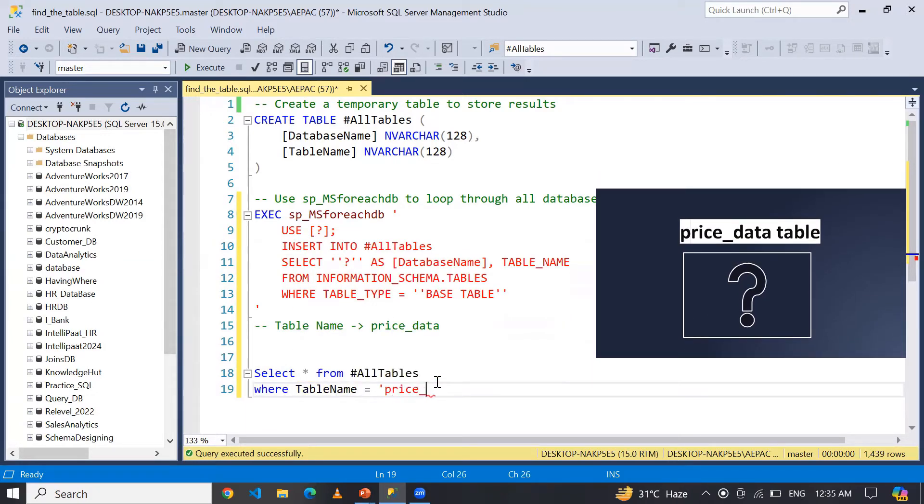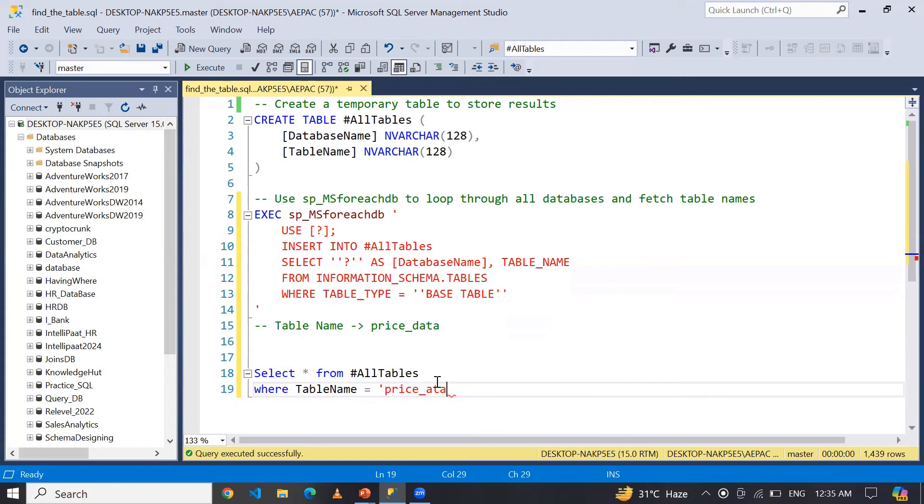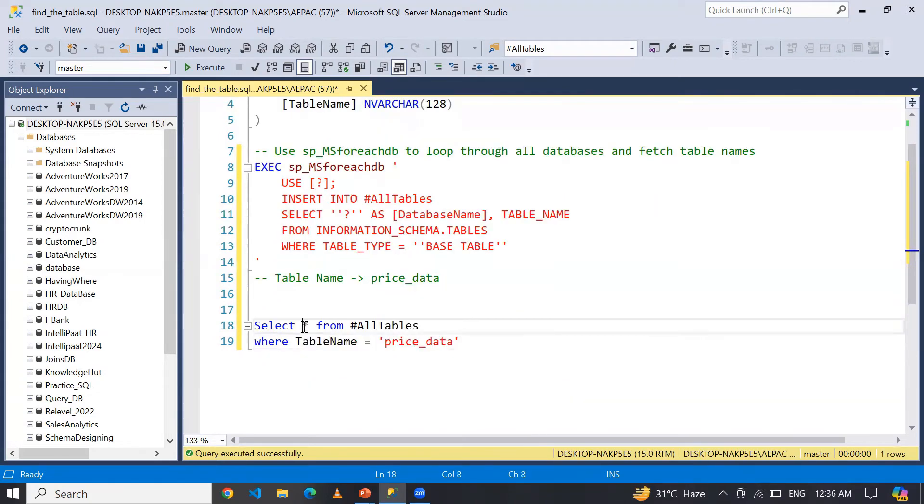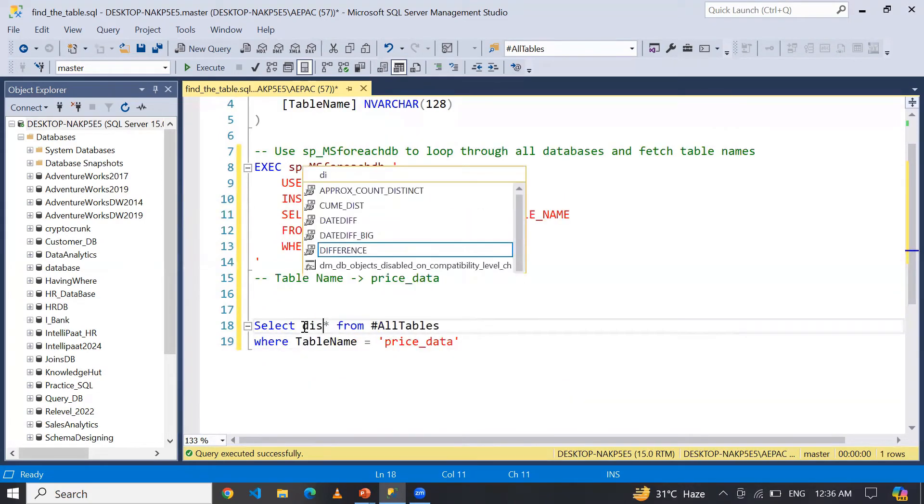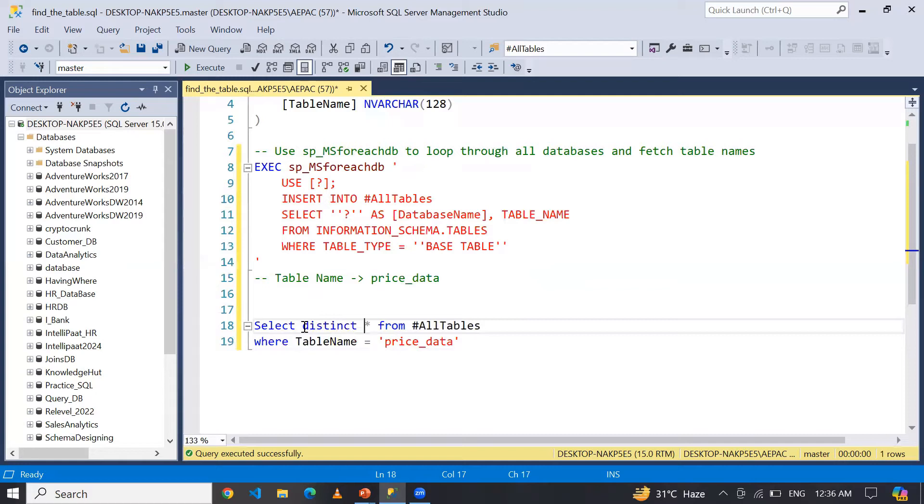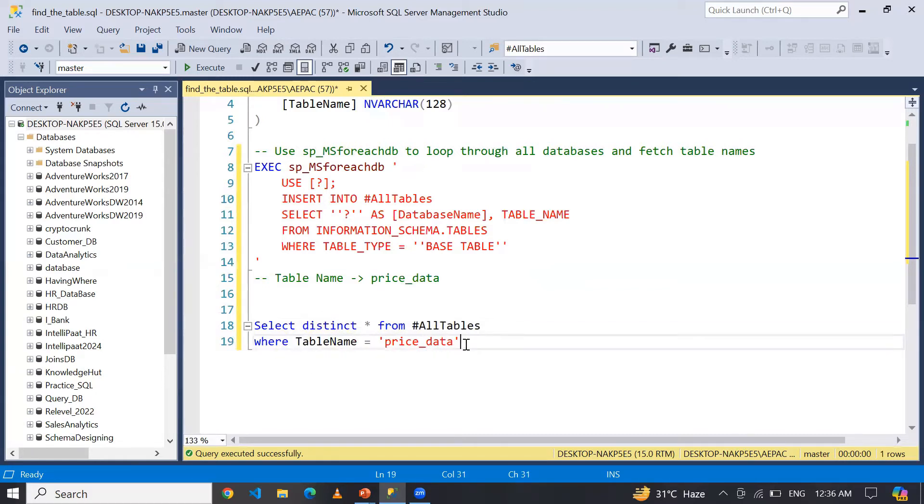So what I will do here: I will write WHERE TableName equals price_data, and let me use here DISTINCT. So guys, right now you can simply supply the table name whatever you want.